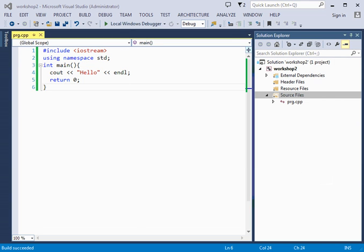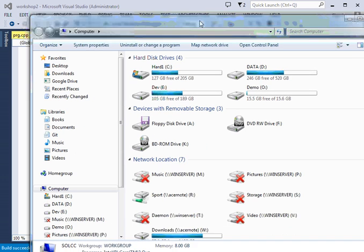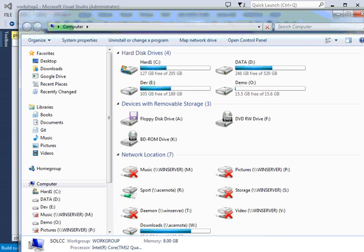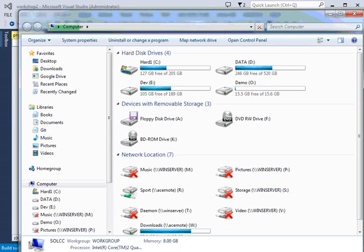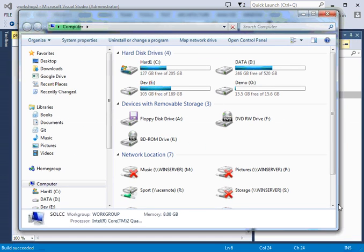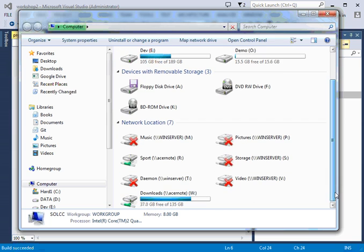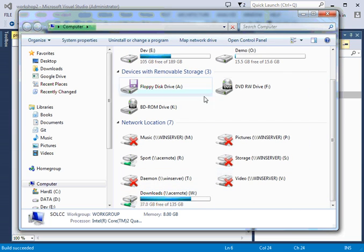So just one thing that I have to mention: when you are actually creating a project like this, this is how the hierarchy looks like on your hard drive.